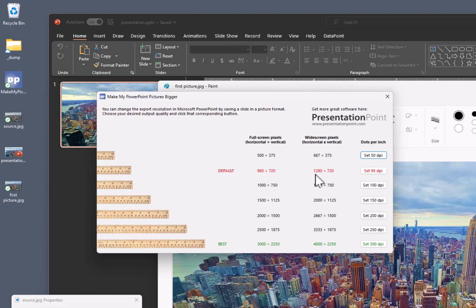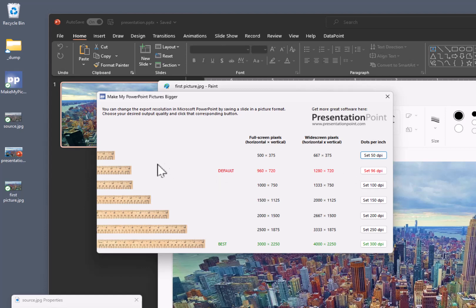And you can see that this is the default export. So 1280 by 720, that is the widescreen resolution. The default one has 96 dots per inch. So that is the size that we get.